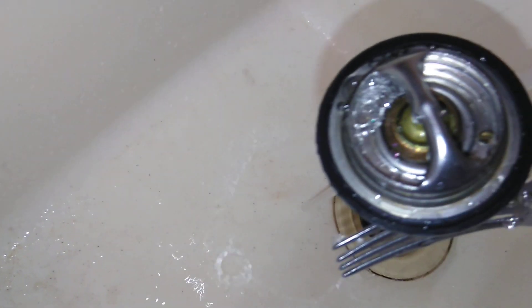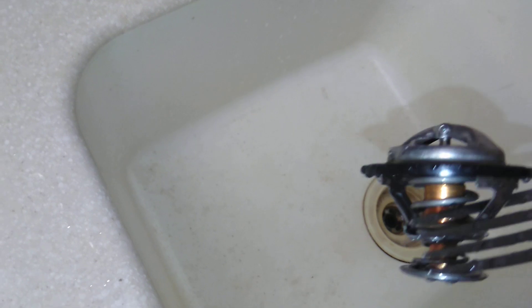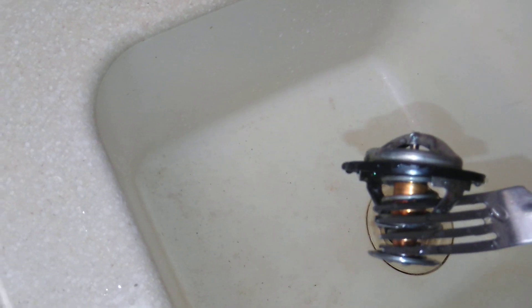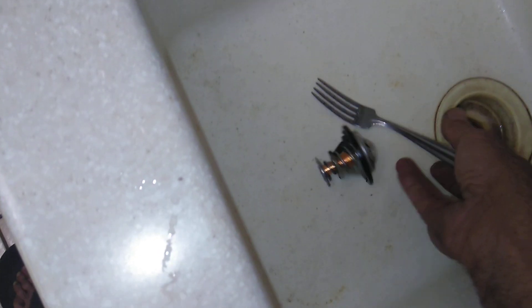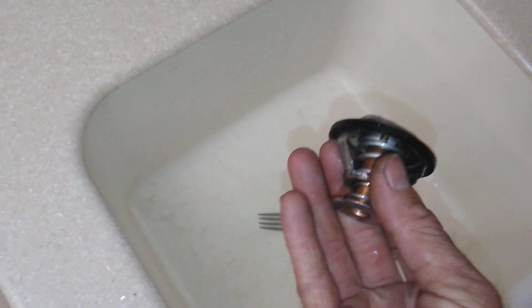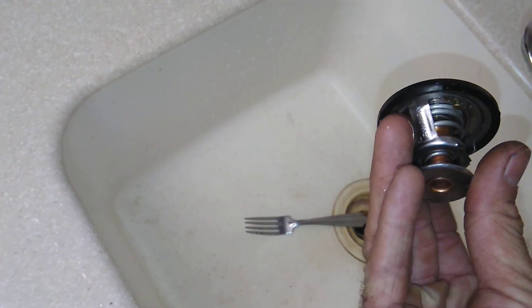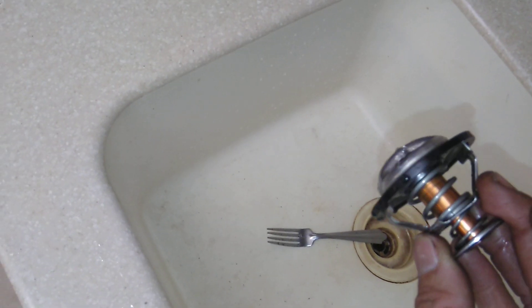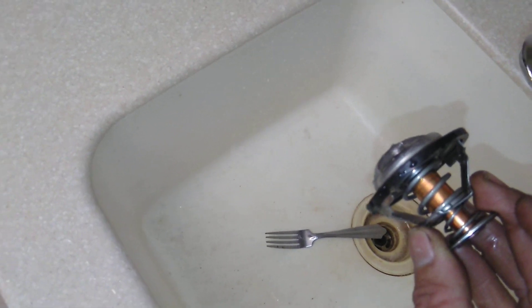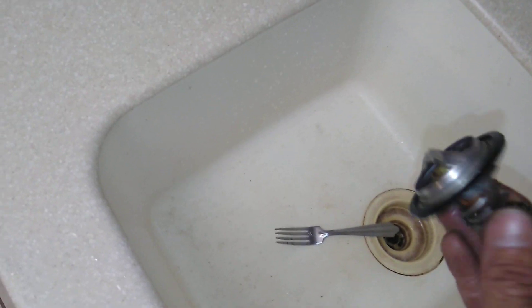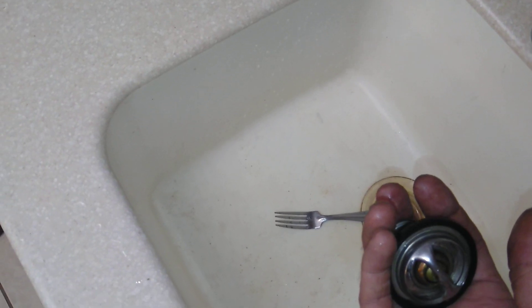That is temperature related. This is a 160 degree thermostat. So I just had it over 160 to make it open. And then to make it close, I put cold water on it. This is how you would test a thermostat in about 15 minutes before taking it back to the store and determining if you need to get a replacement.